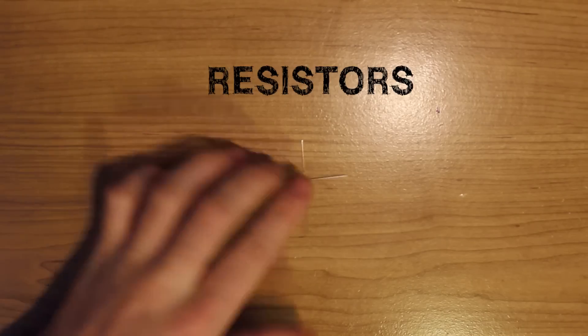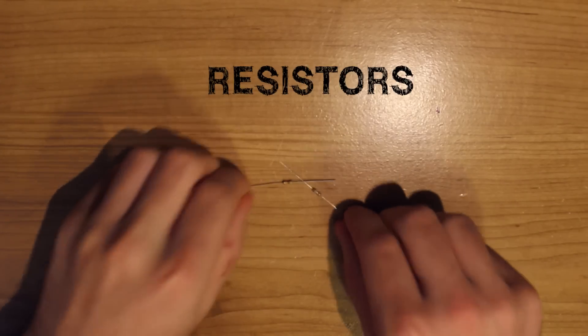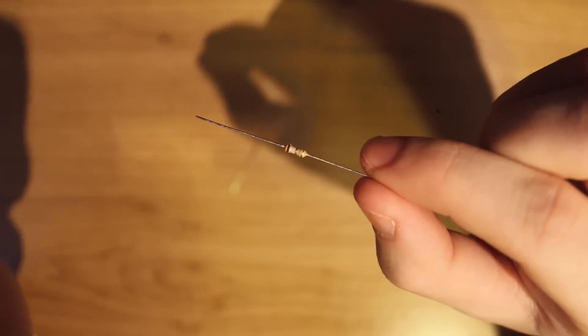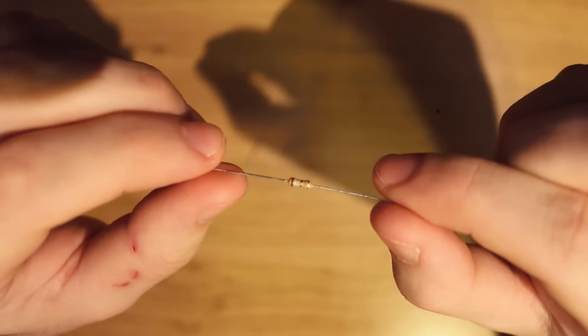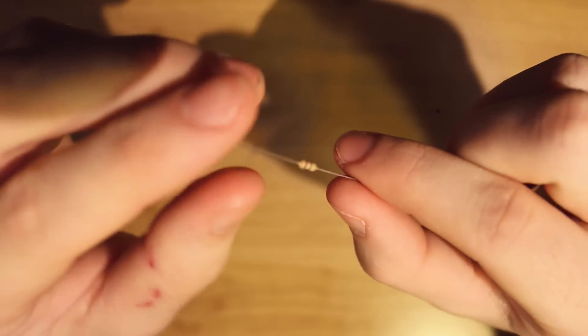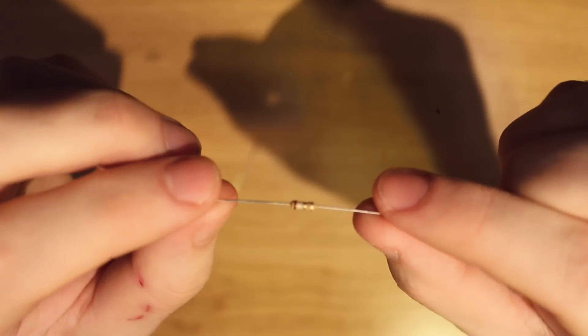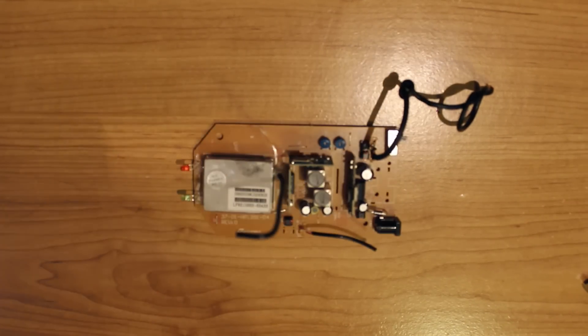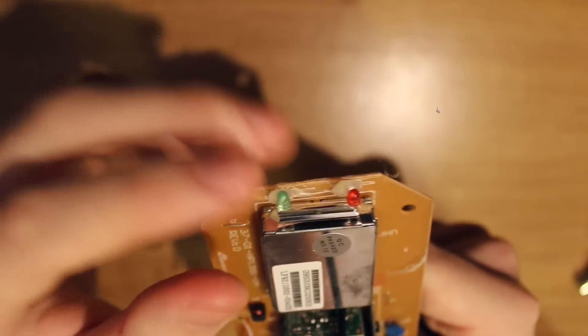You're also going to need two resistors for the LEDs. The resistors that you use depends on the LEDs that you're lighting, so you should do your research to find out which resistor works best for you. You're also going to need two LEDs, which I'm going to be taking from this old wireless headphone receiver.